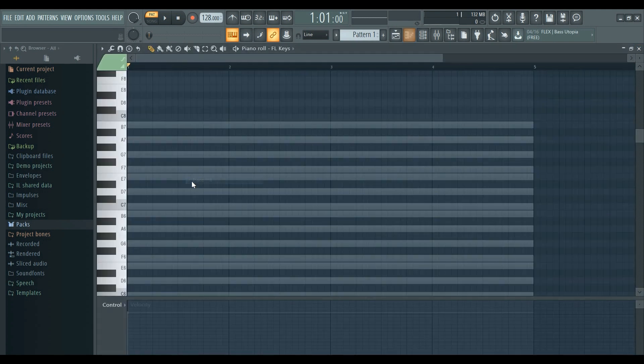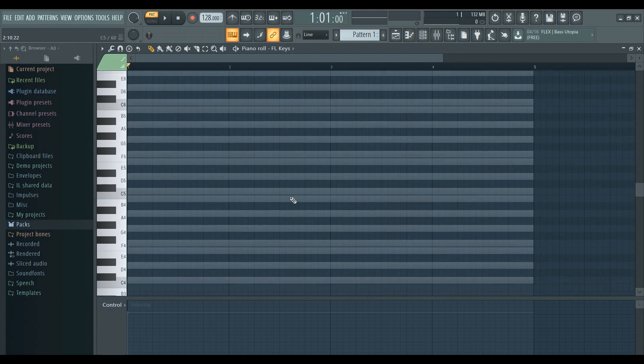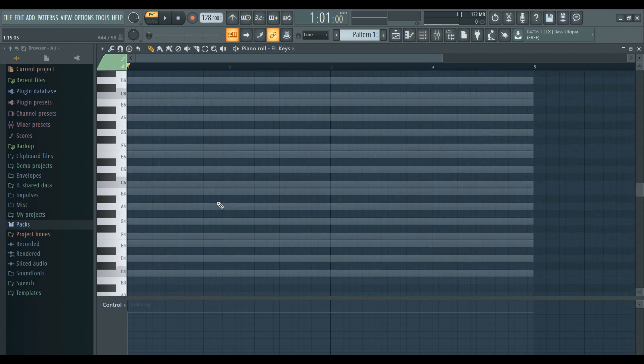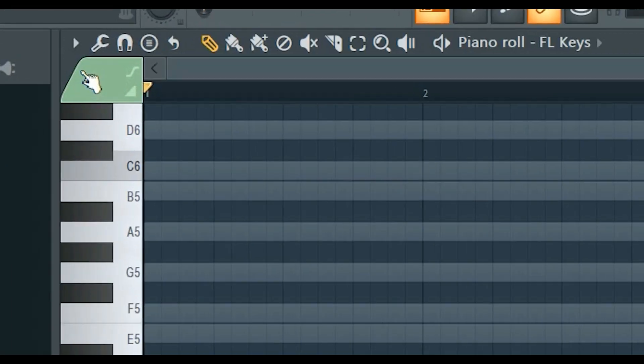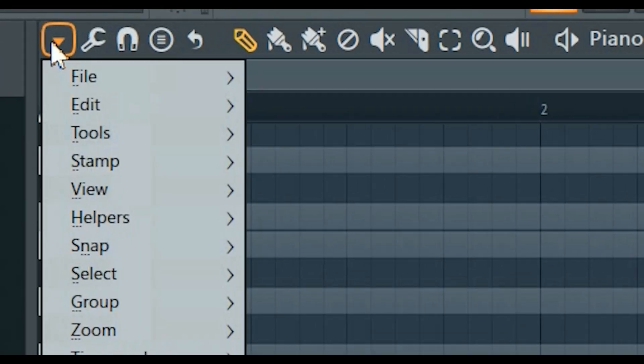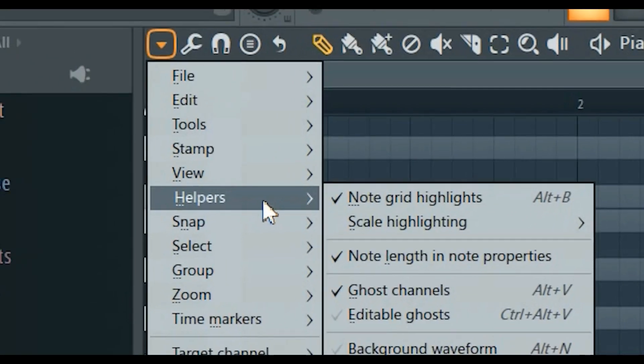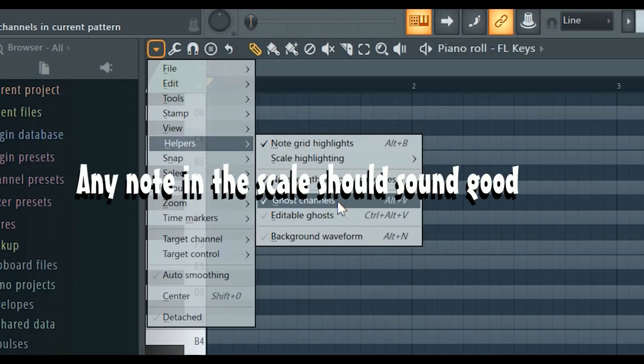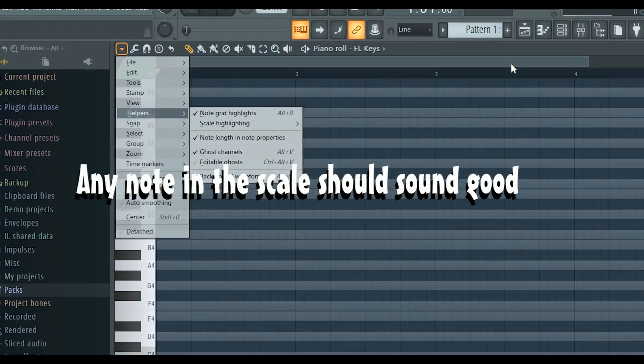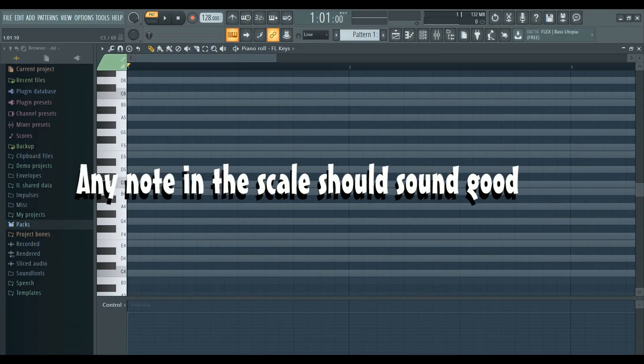Now when you go to your instrument, you can see the ghost notes. If your ghost notes are turned off, click this arrow, go to helpers, and enable ghost notes. Now when you play any notes in your scale, it should sound good.